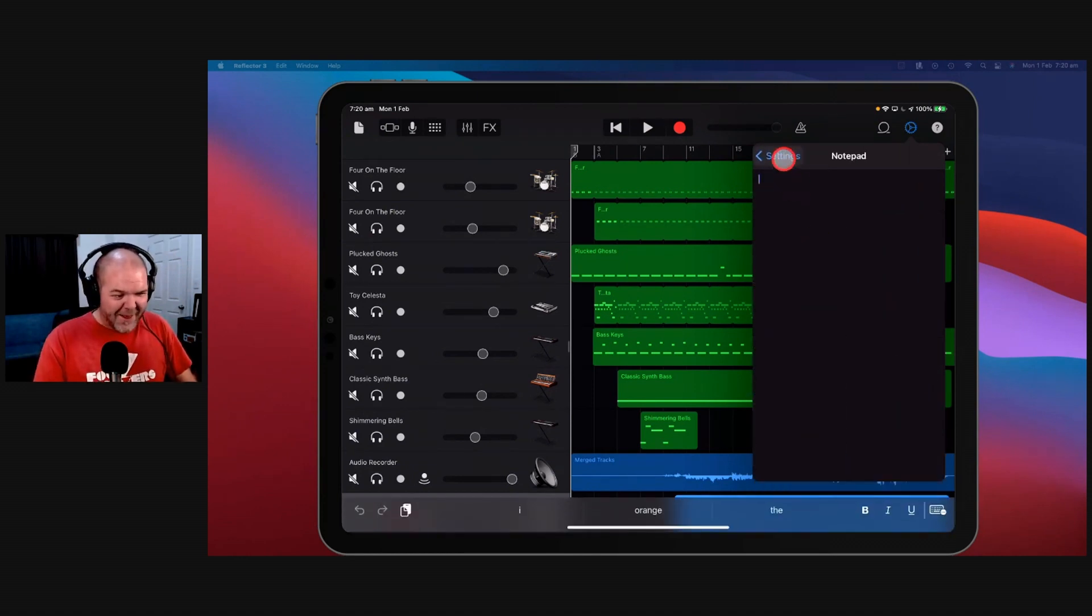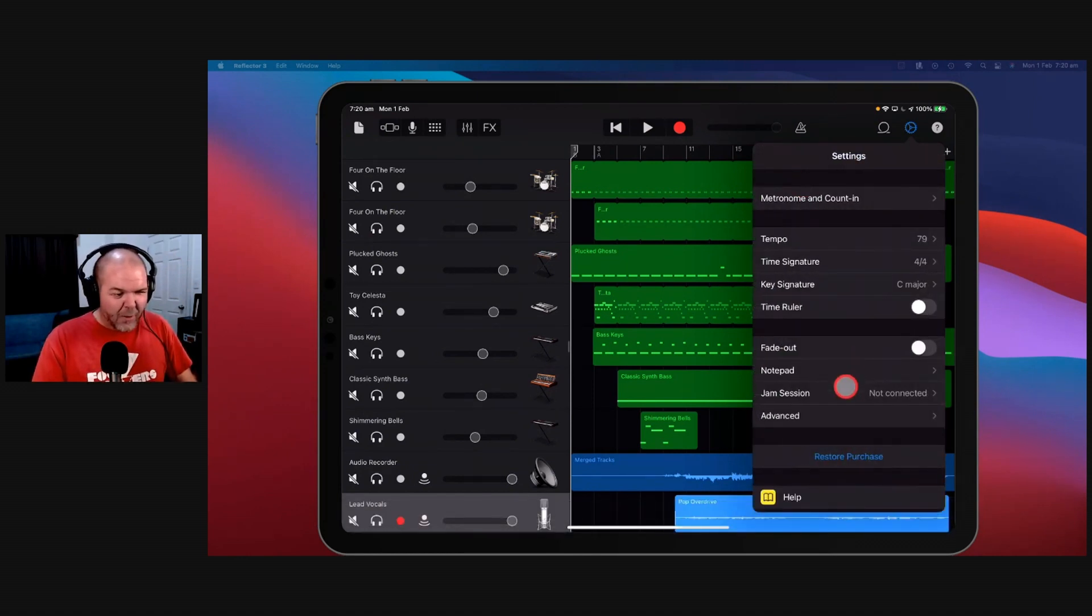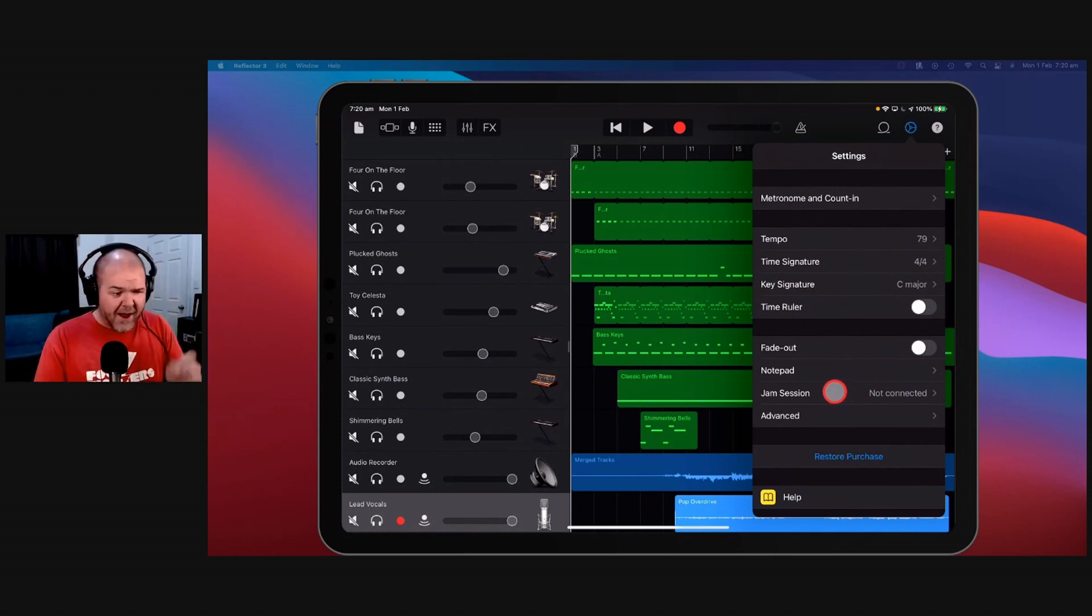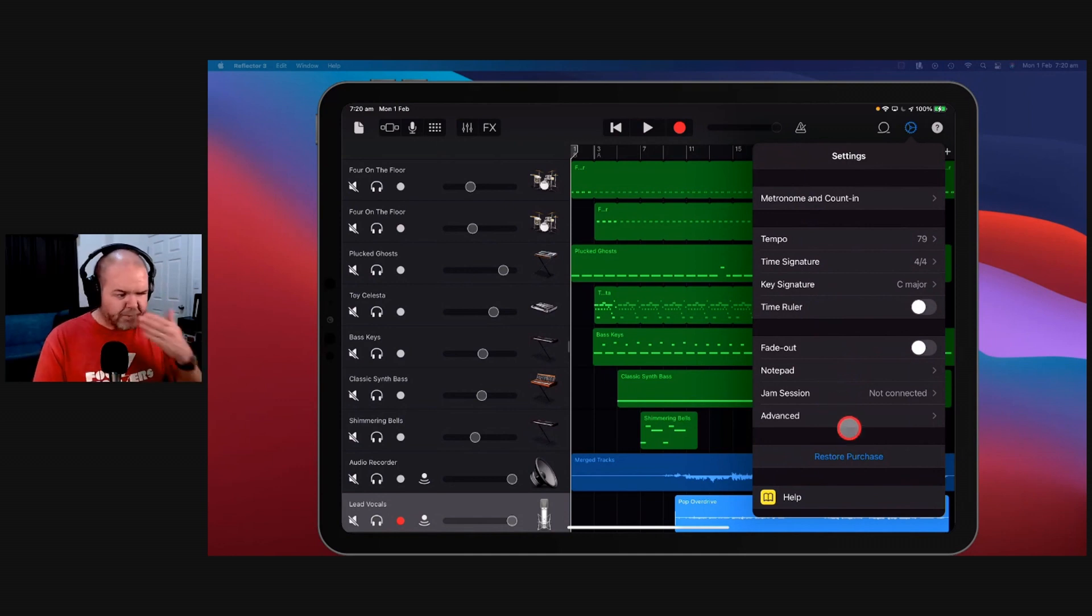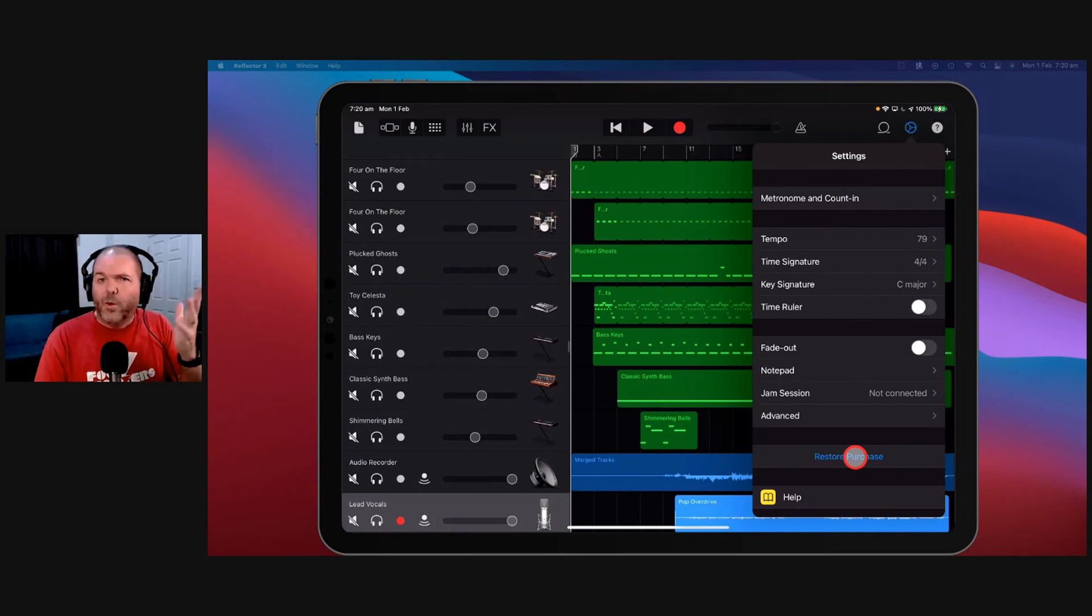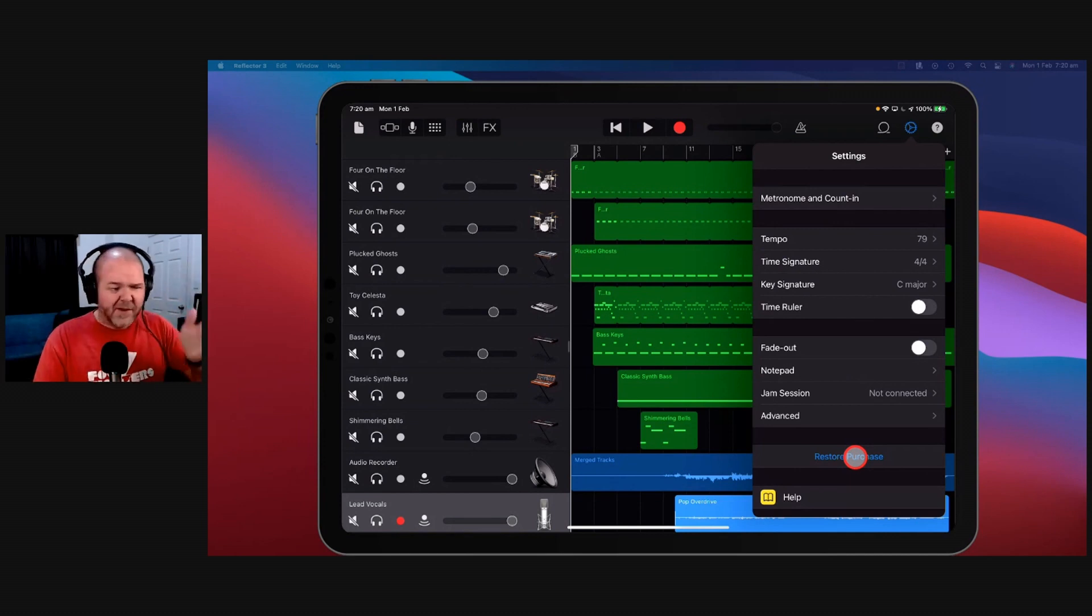We've got the notepad here that you can go to. We've got jam session which I don't use. Dan Baker did a video on this recently which looked pretty cool. I need to check that one out in more detail. We can restore purchases. There's only really one purchase, it's the red pack that if you were lucky enough to get back in the day. I don't have it.